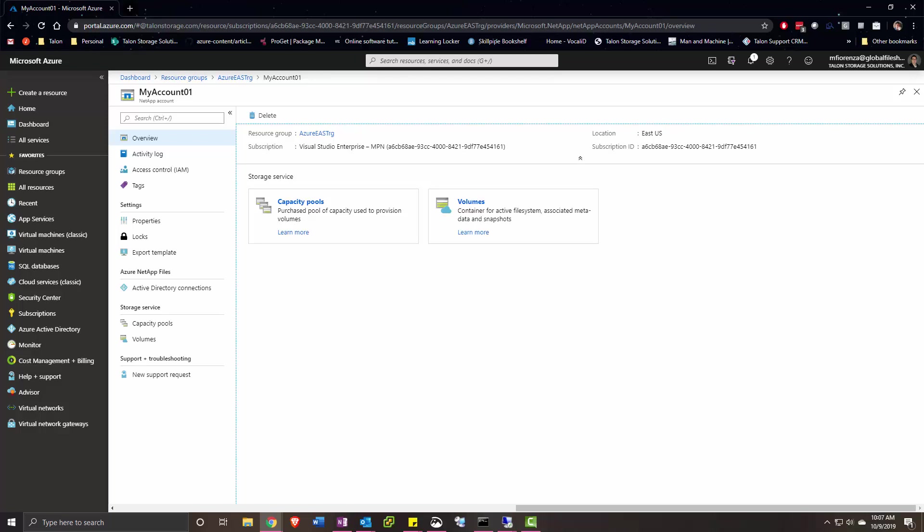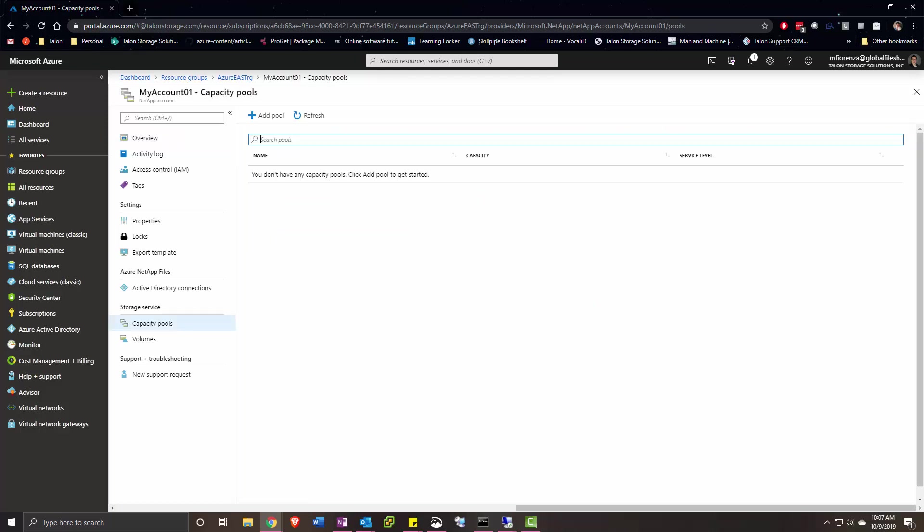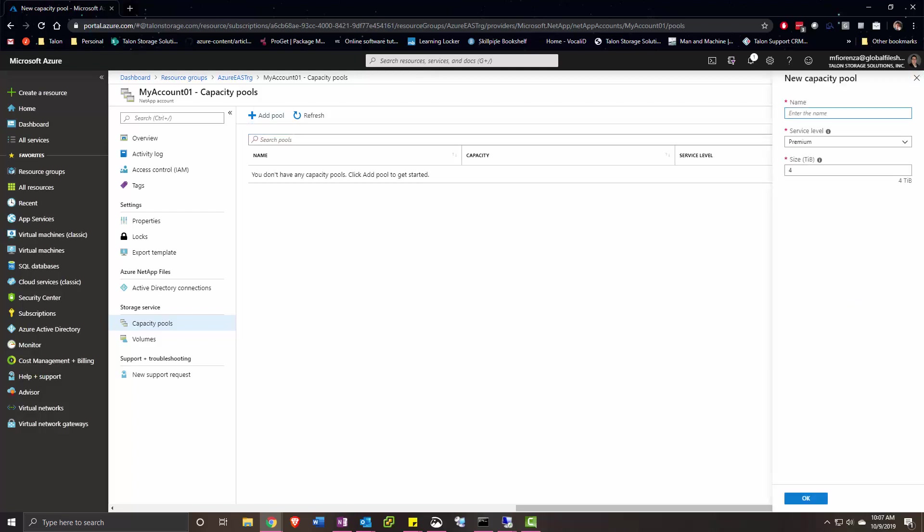Today we'll be looking at Azure NetApp files and configuring it with TalonFast. We'll start by going to our Azure account and setting up a capacity pool on our NetApp account.